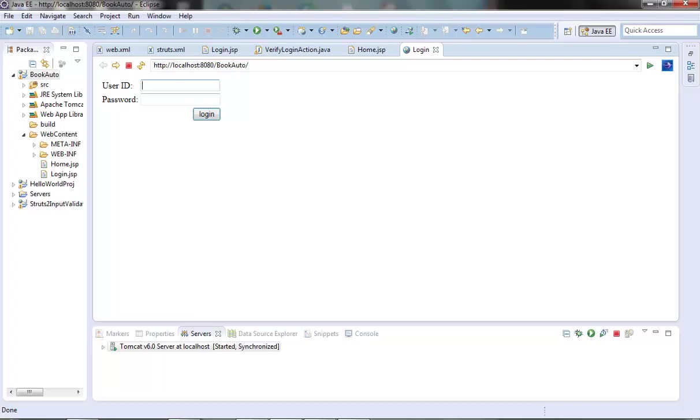Hi guys, welcome to the next video of the Struts tutorial series. In the last video we started creating our demo web application Book Auto. We were able to login to Book Auto and we came till the home page where we are presented with a link to book an auto.